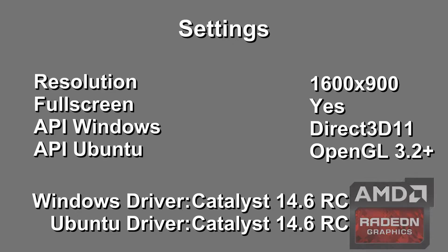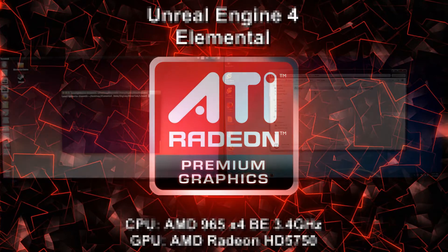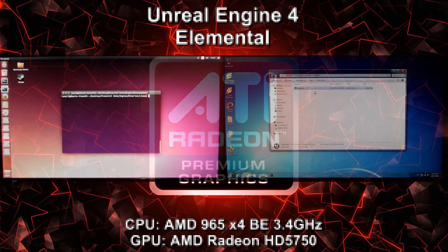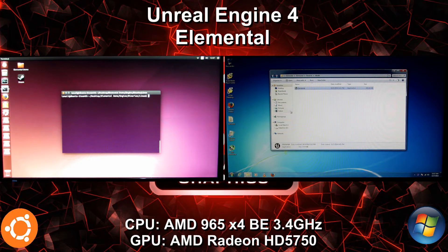Hey guys, Penguin Recordings here. Today we're going to be looking at the Unreal Engine 4 Elemental Tech Demo once more, but this time I will be using my older AMD system which will be running on a HD5750. We're going to be running Ubuntu 14.04 against Windows 7 Ultimate this time instead of Windows 8.